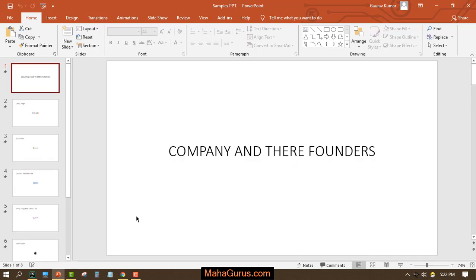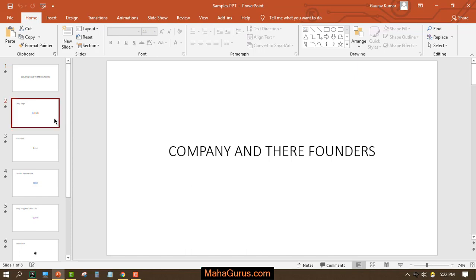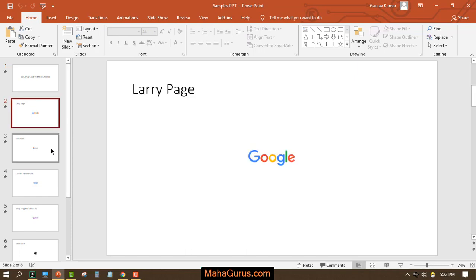Hi guys, welcome back to our YouTube channel. In this tutorial we're going to learn how to do print settings in Microsoft PowerPoint. This is a PowerPoint presentation we have with names, the company, their logo, and the founder.